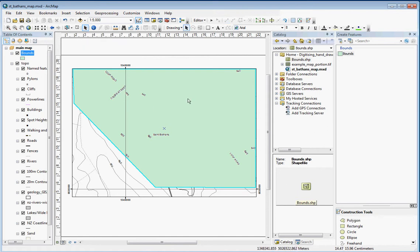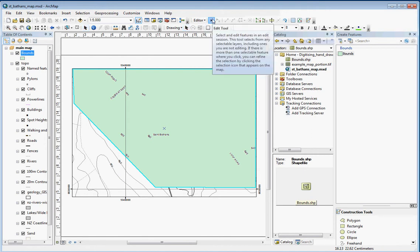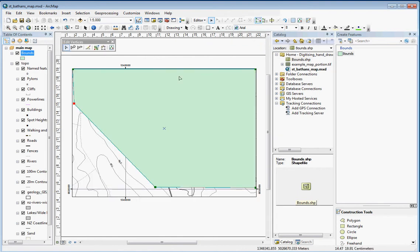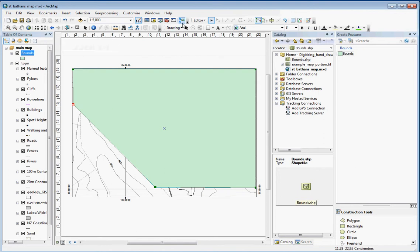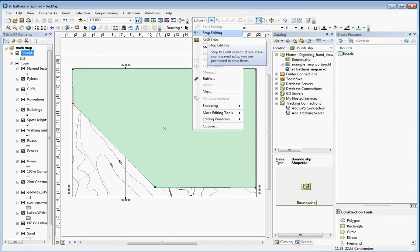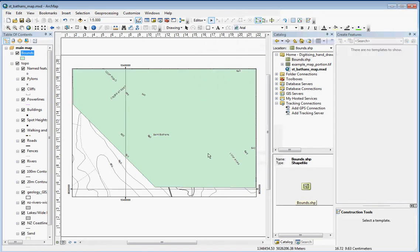Since we've finished editing, if we wanted to edit this we can use this tool up here, the edit tool which is in the editing toolbar. You just double-click on that and then you can move some of these nodes around. If we're happy enough with this, we can go save edits, or we can do stop editing and choose to save our edits.